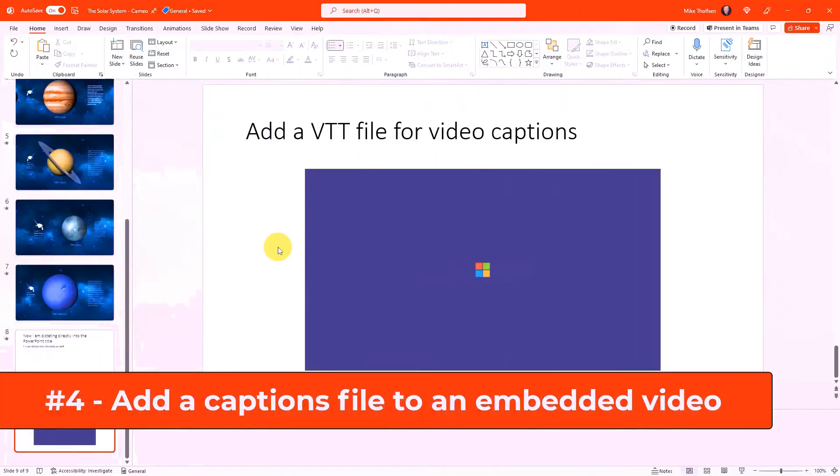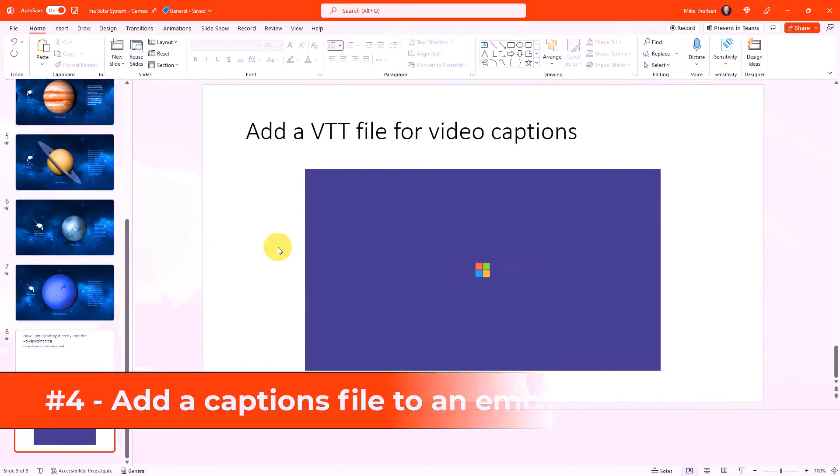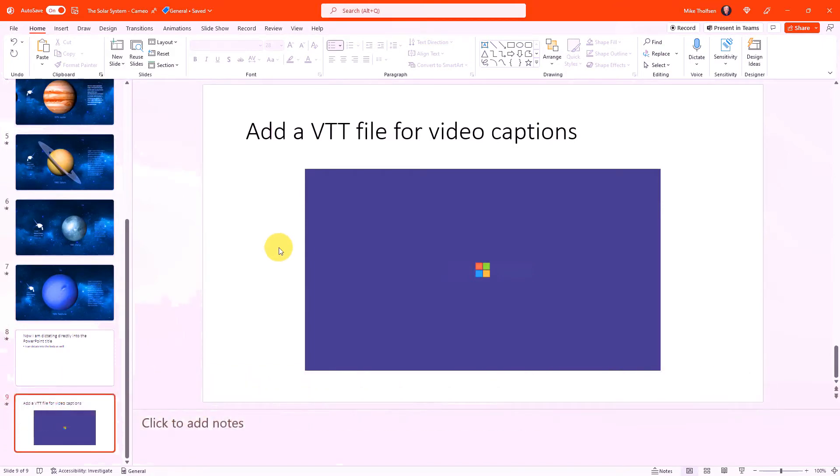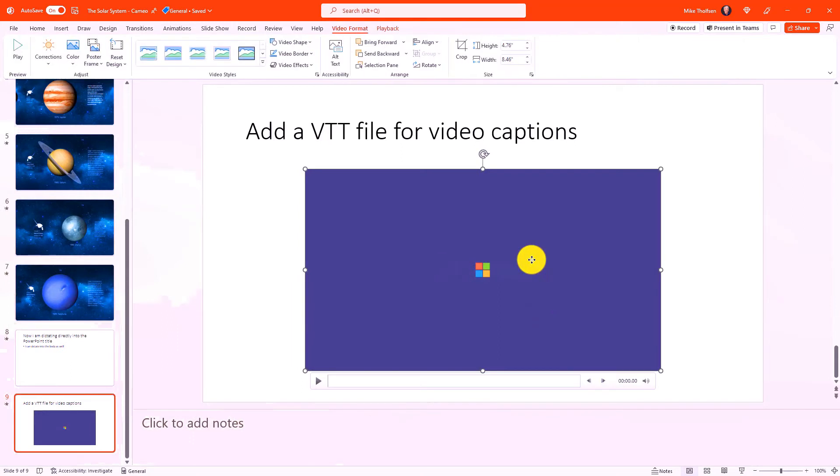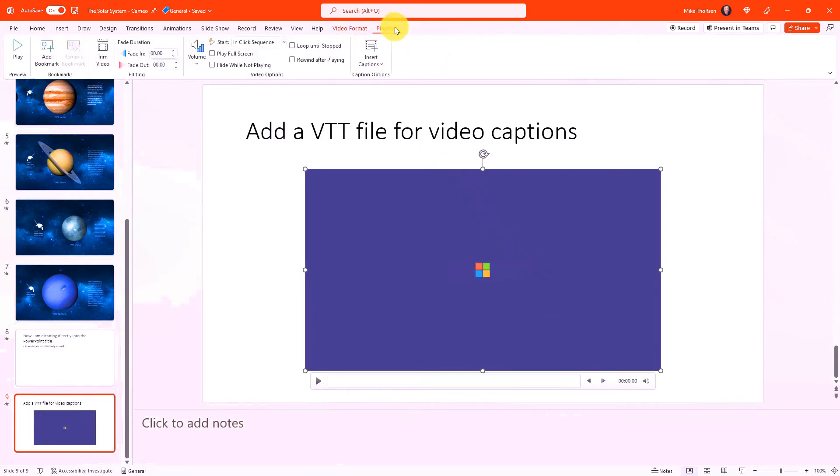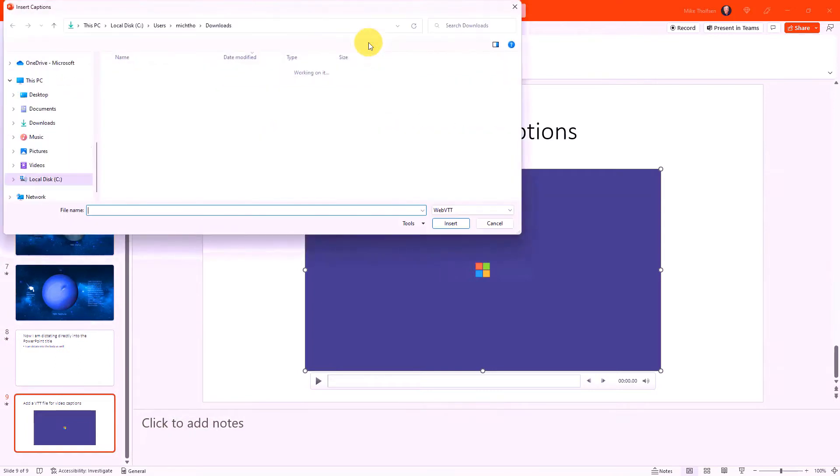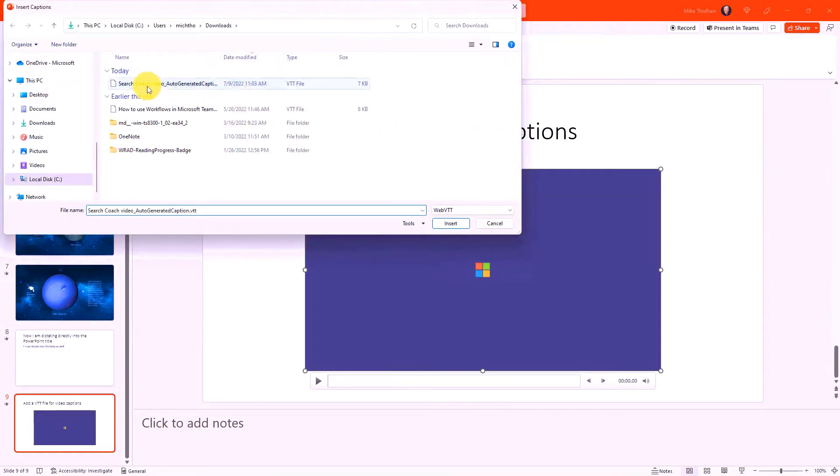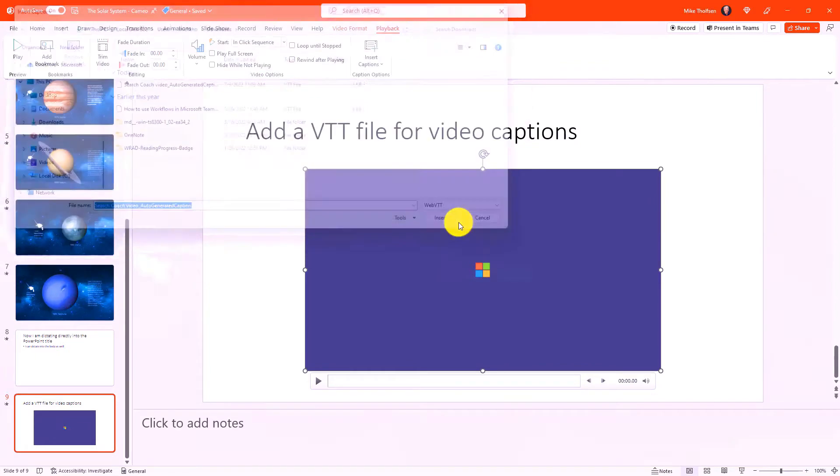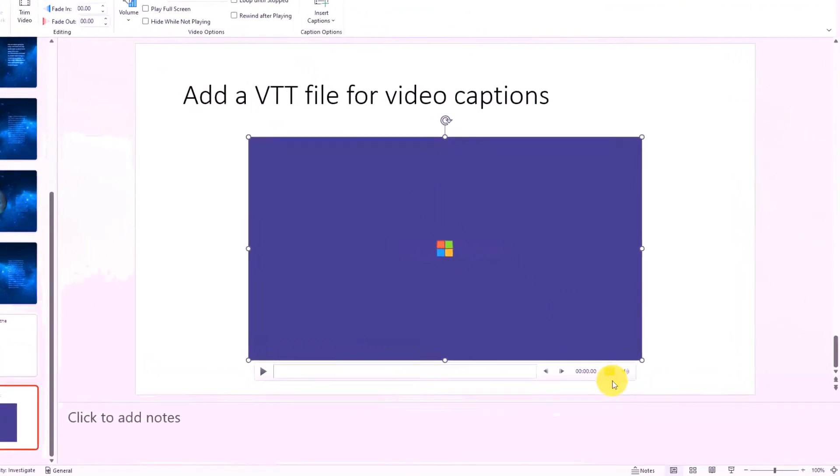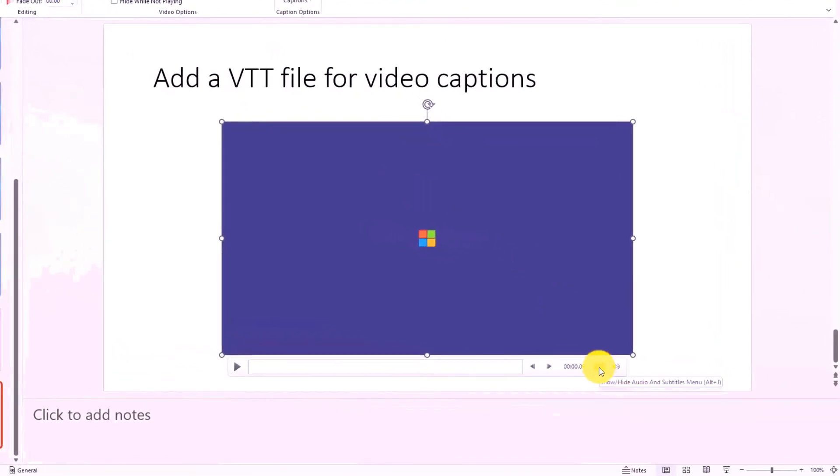The fourth new feature is the ability to add a captions file directly into a PowerPoint video. So I have a PowerPoint video right here. I'll click to select it and then on the context tab choose playback. You're going to see this new insert captions option. This is going to let me choose a VTT file. So I'm going to click this here. And I've got a captions file already created. This is a search coach auto-generated VTT and click insert.